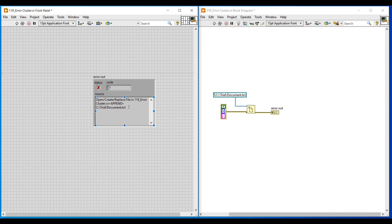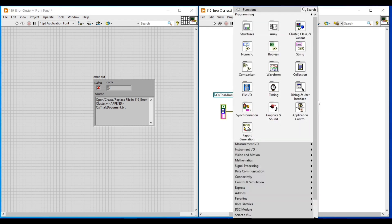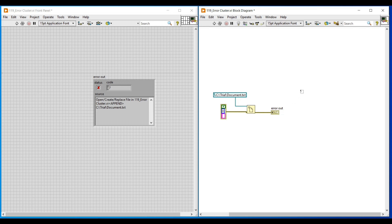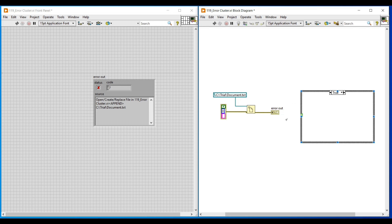Next, we can continue this program so that the error status — whether an error has occurred or not — is notified through a pop-up message. So first I am placing a case structure function from structures. To its case selected terminal I am connecting the error out terminal, to which we have already connected an indicator. Now the cases of the case structure have become no error and error.